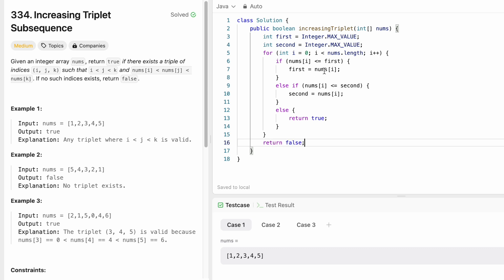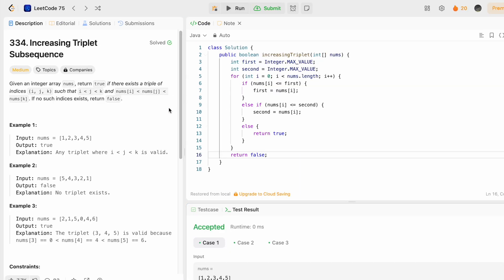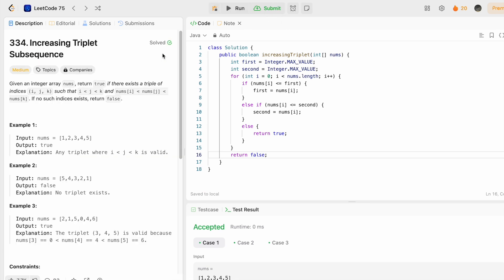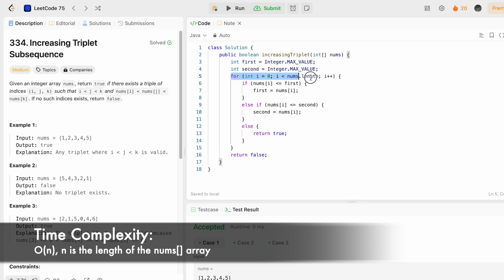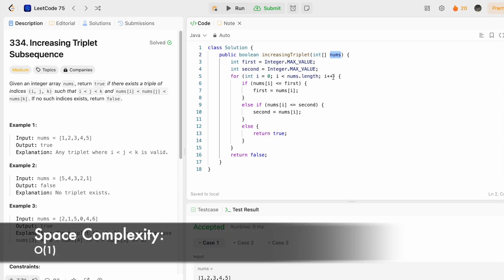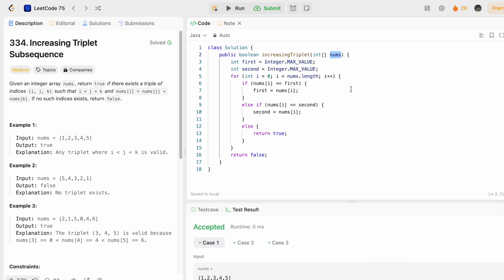The test cases are passing and our solution has been accepted. The time complexity of this approach is O(n) because we iterate through the input array once, where n is the length of nums. The space complexity is O(1) constant space because we are not using any extra space.